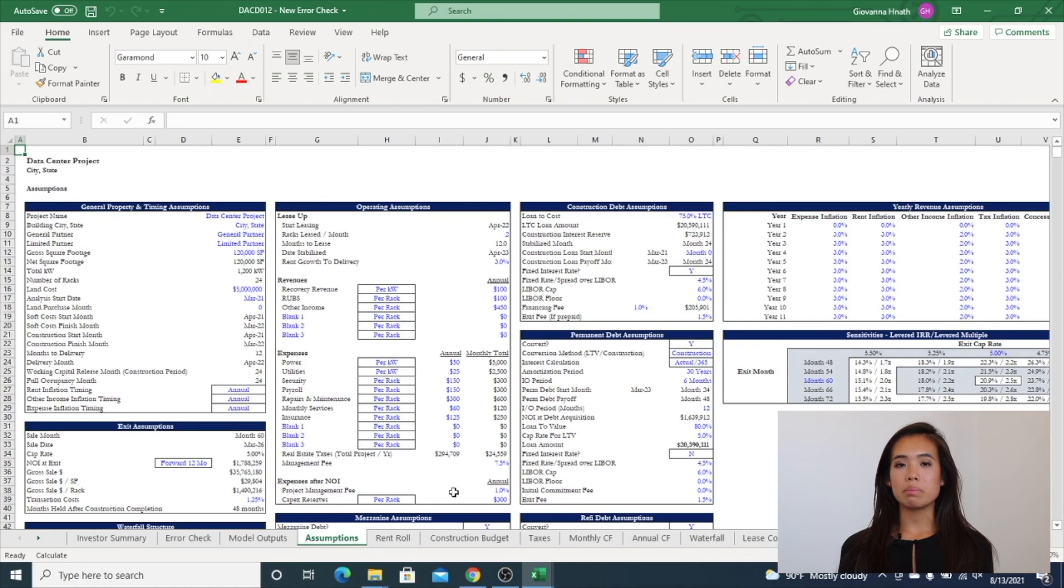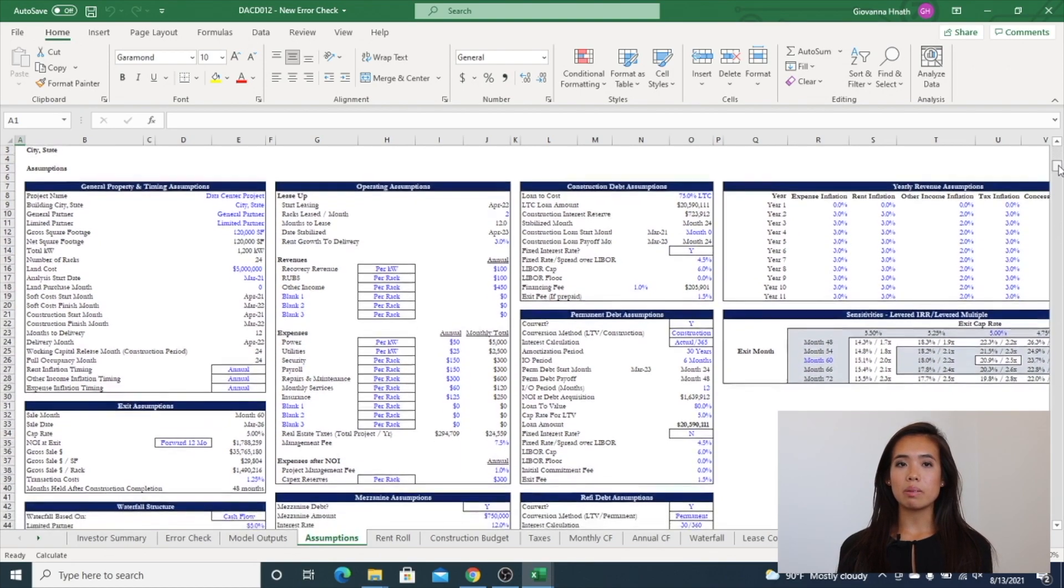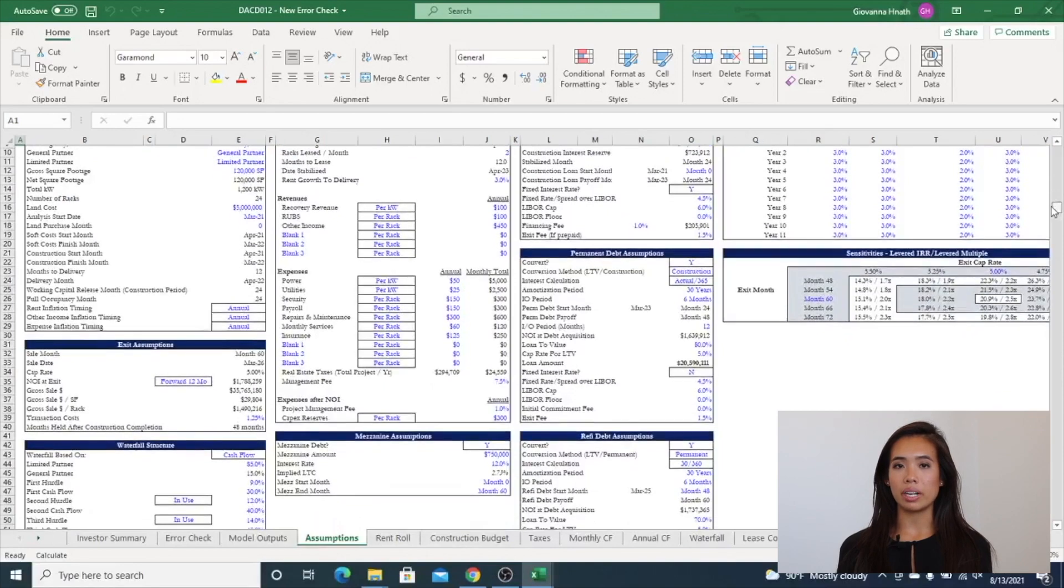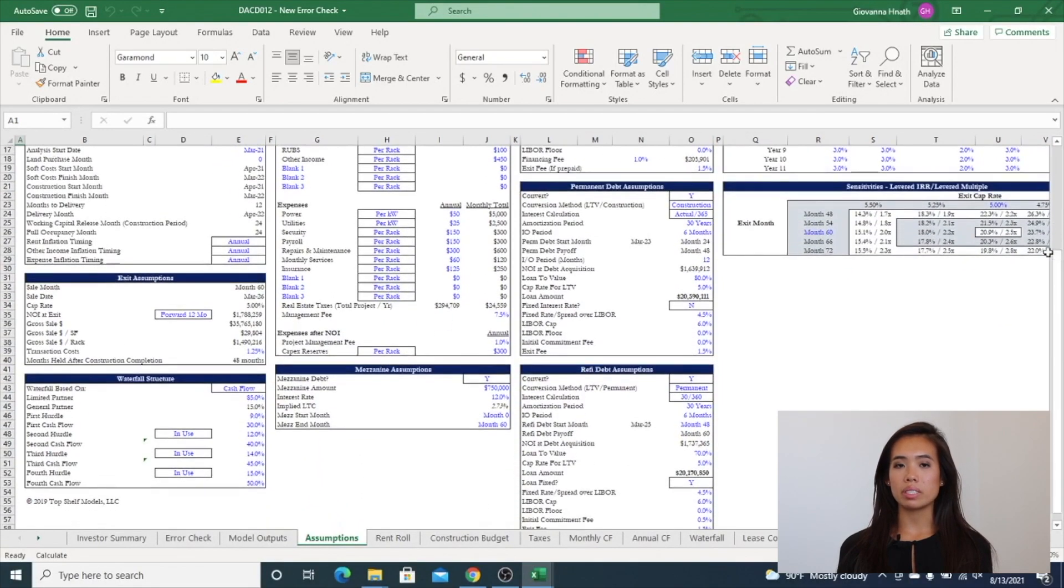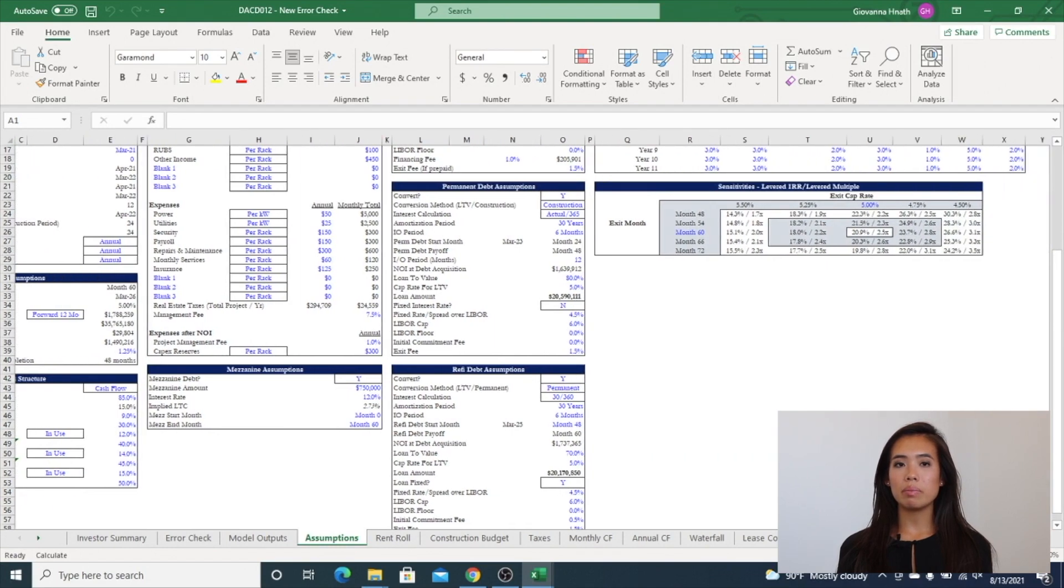Now is the assumptions tab. This includes property details, timing assumptions, acquisition price, exit, operating, annual inflation control, debt, and waterfall assumptions. This tab also includes a sensitivity table.